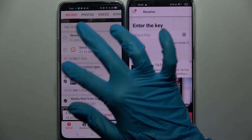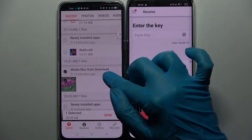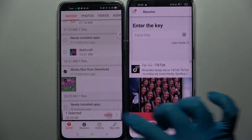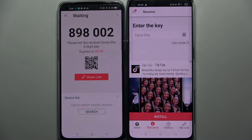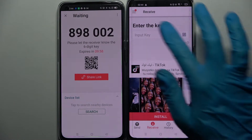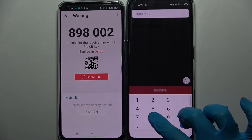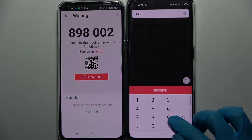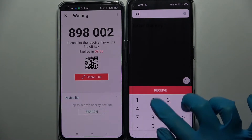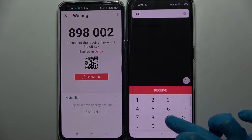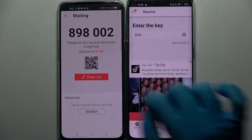It will take a long time though, so I will go with just one photo. Choose 'Send' and click 'Got it.' Over here we have two connection ways — we can input the key and then select 'Receive,' or scan a QR code.